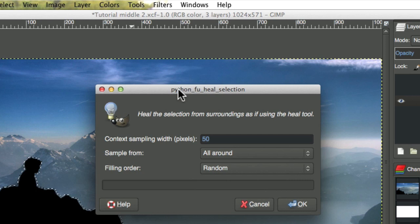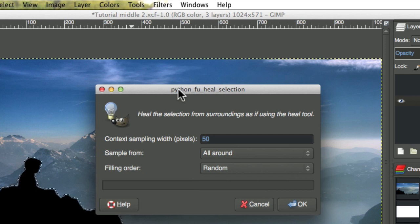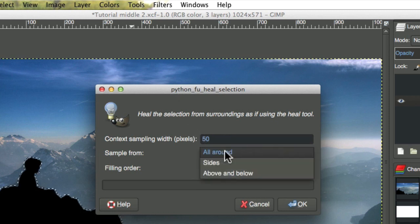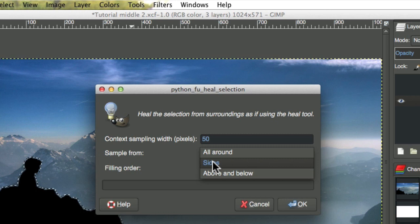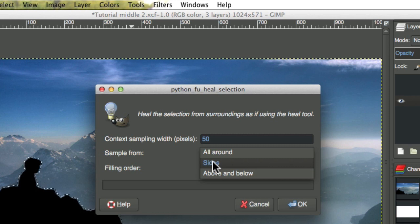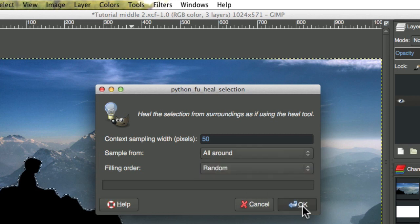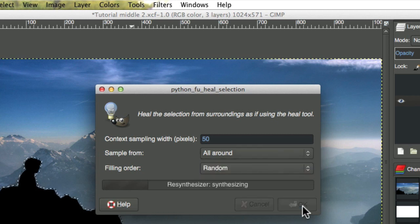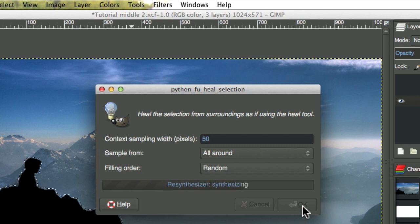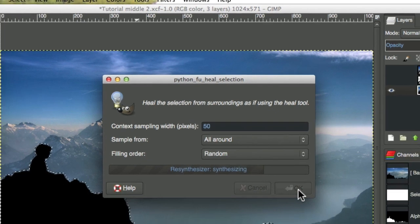Heal selection works by sampling the pixels around the selected area and manufacturing an image. I usually leave the parameters at their default, although I sometimes change sample from to sides when the image warrants it. This is often useful for skies or the ocean. In this case, it isn't necessary. On high-resolution images, this can take a long time. That's another reason I scaled down high-resolution images to more manageable sizes.